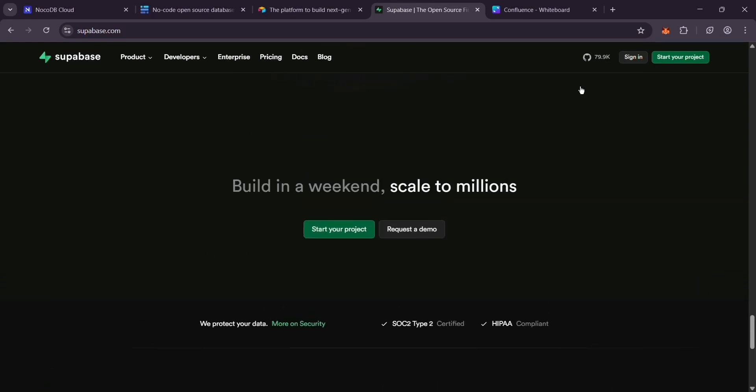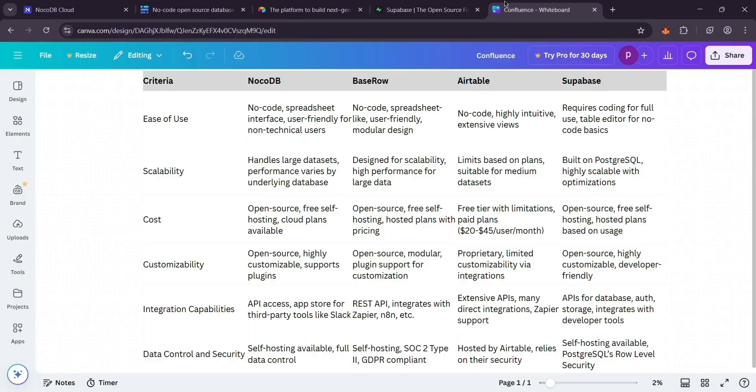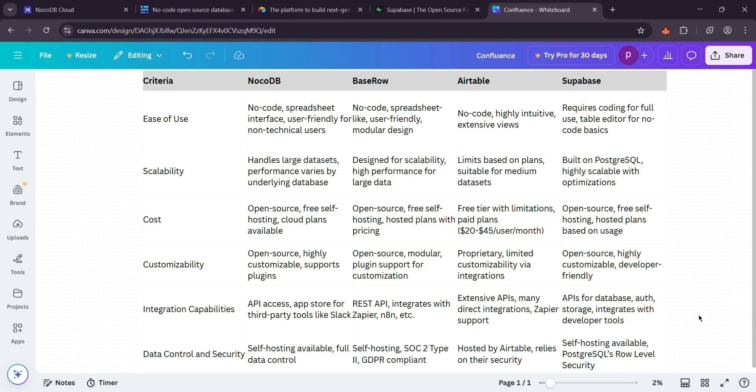So, how do they stack up? For ease of use, NoCodeDB, BaseRow, and Airtable are no-code champs, perfect if you're not a tech wizard. Supabase needs some coding know-how. For cost, NoCodeDB, BaseRow, and Supabase are free with self-hosting. Airtable's paid plans can add up.